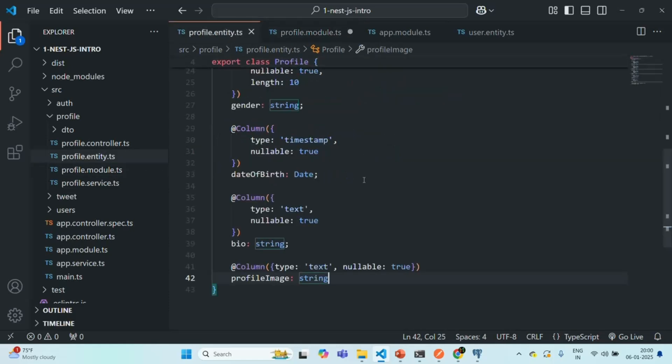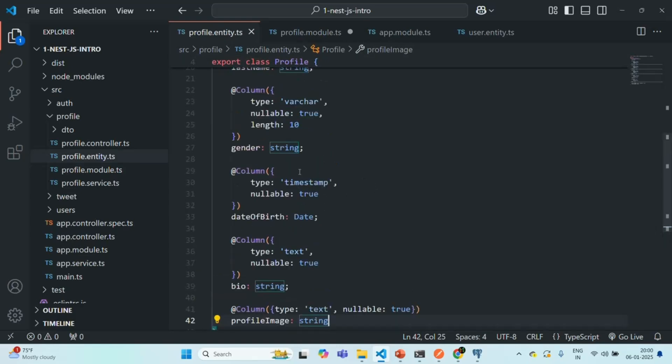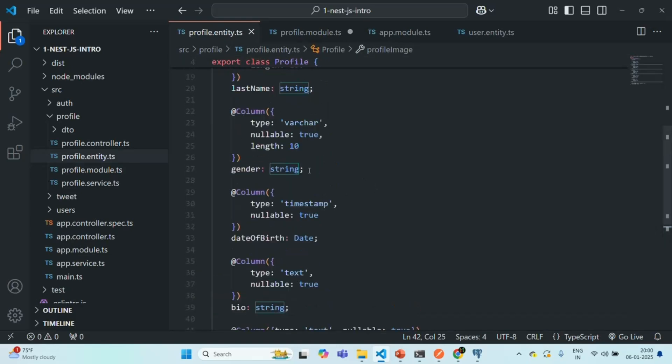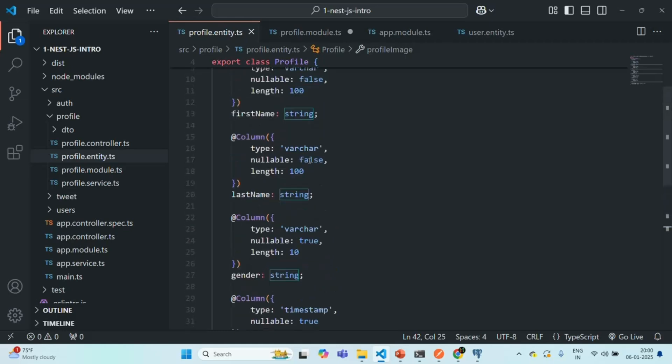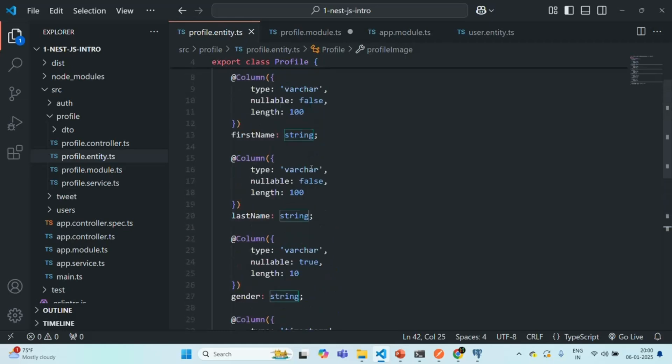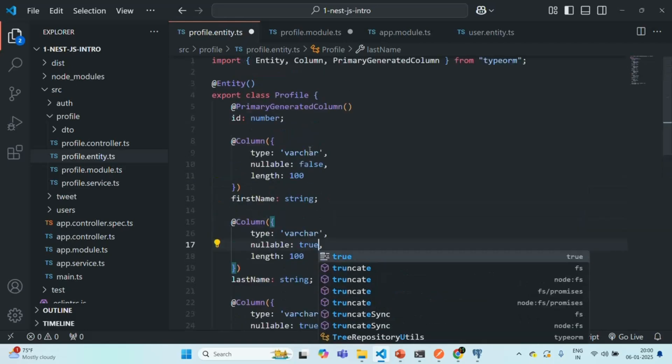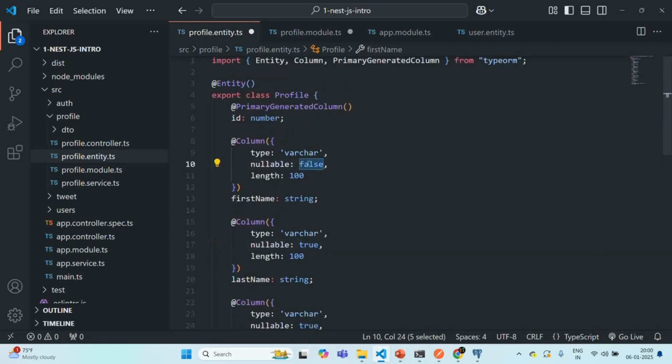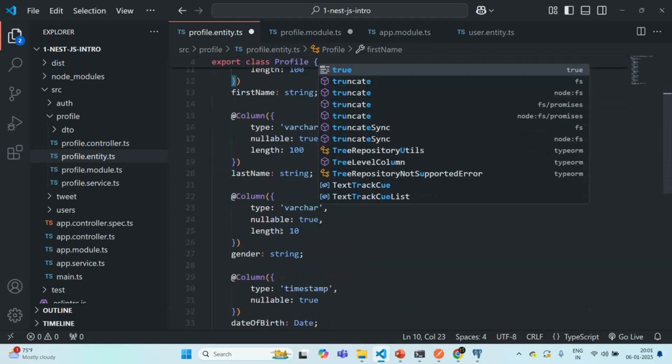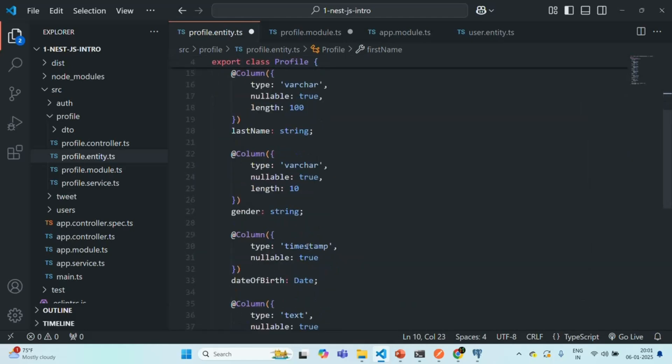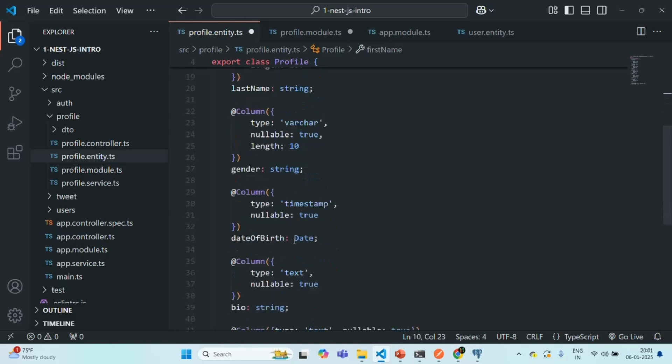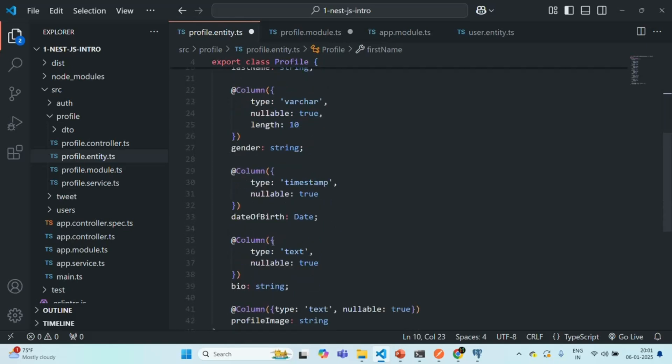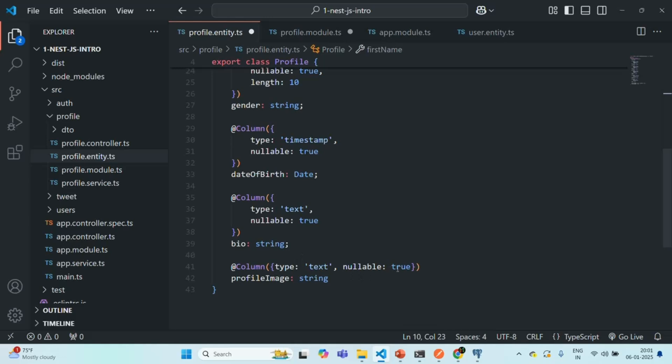let's go to profile entity.ts file. And there, I have mentioned that in this profile entity, we are going to set all the fields as optional, right? So here I have set for gender nullable to true. For last name here also, let's set it to true. For first name also, let's set it to true. And let's check other. So date of birth is already nullable, bio is nullable, and profile image is also nullable. Let's save the changes here.